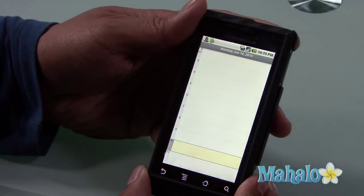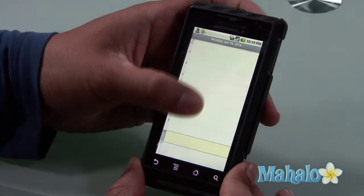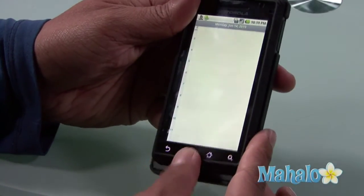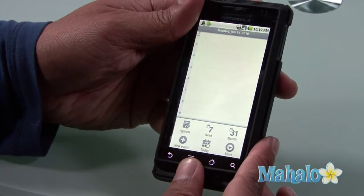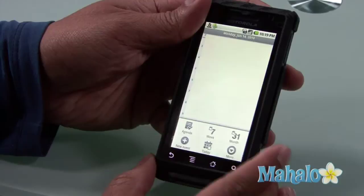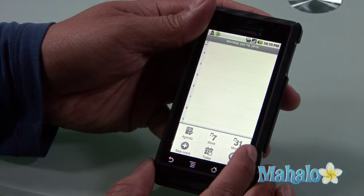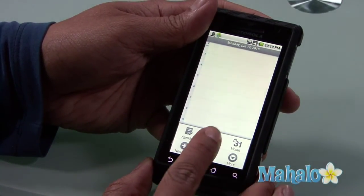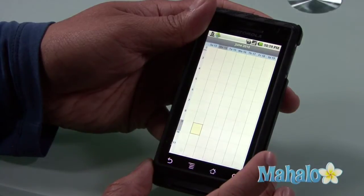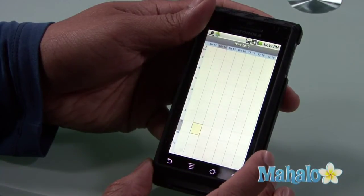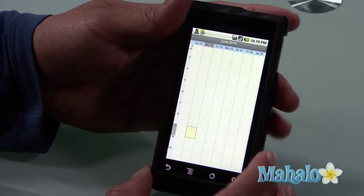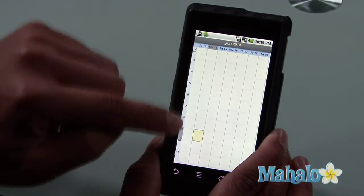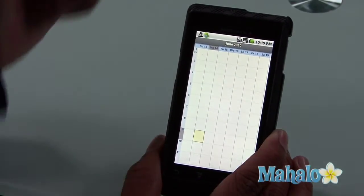Say for example I want to expand to a weekly or a monthly view. I want to go to weekly. I can view this week and here are columns with the days and rows with the time.